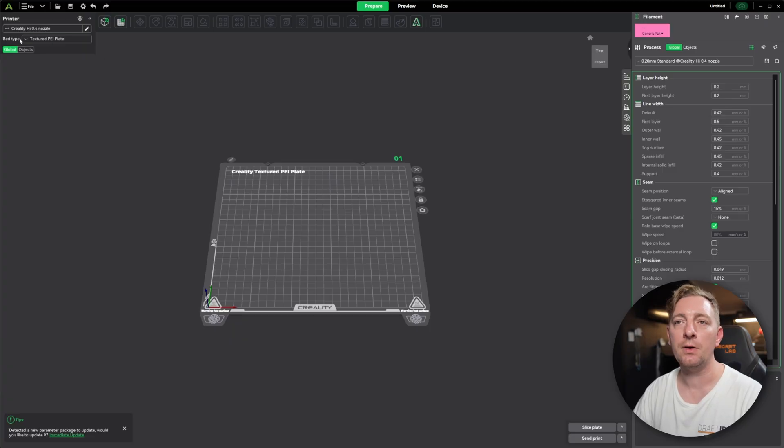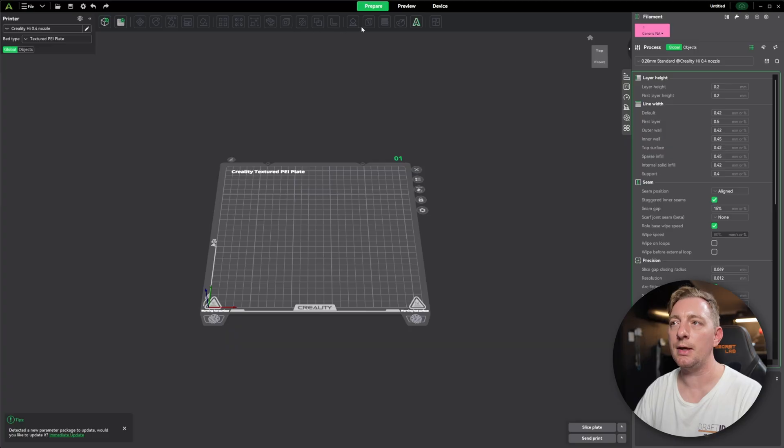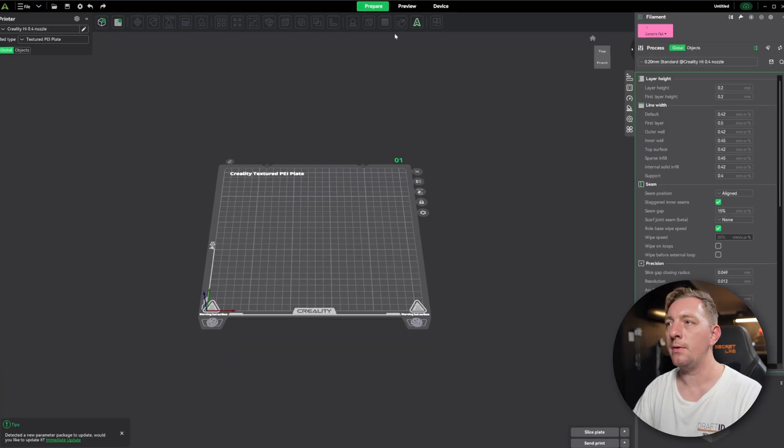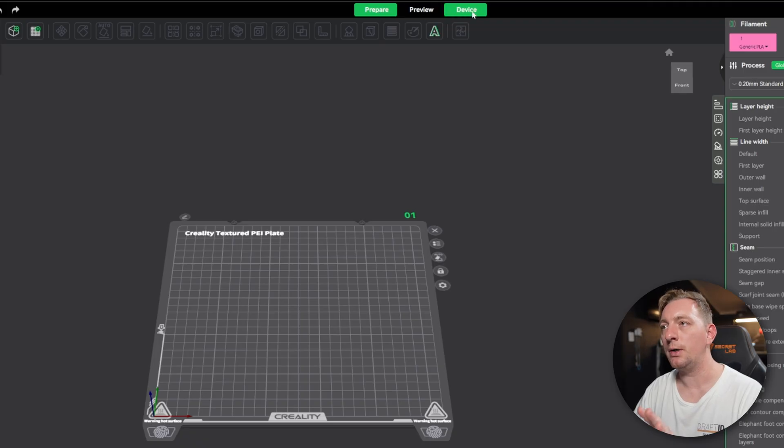This panel here is going to control your printer profiles. There's a whole bunch of tools here that you may want to go through and play around with. And then finally, up the top is the three main panels, which is prepare, preview, and device.